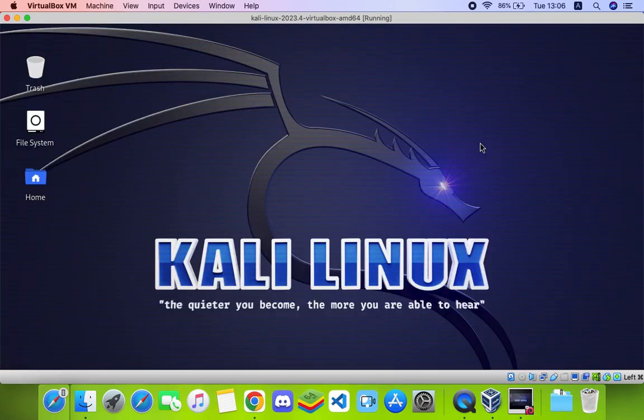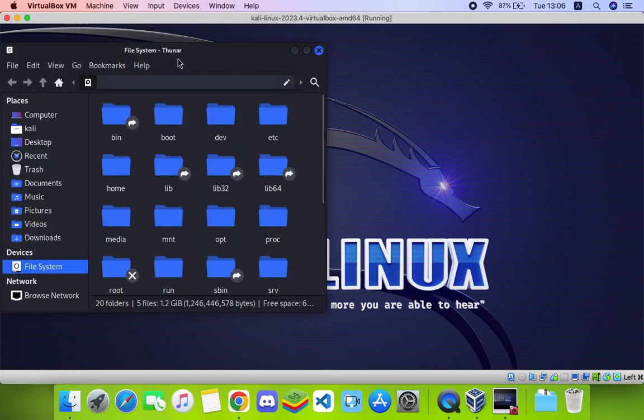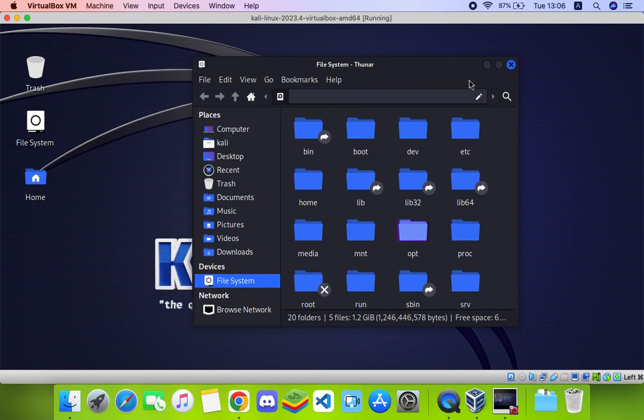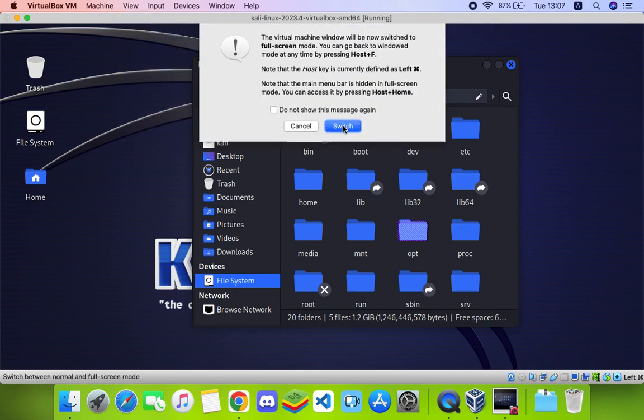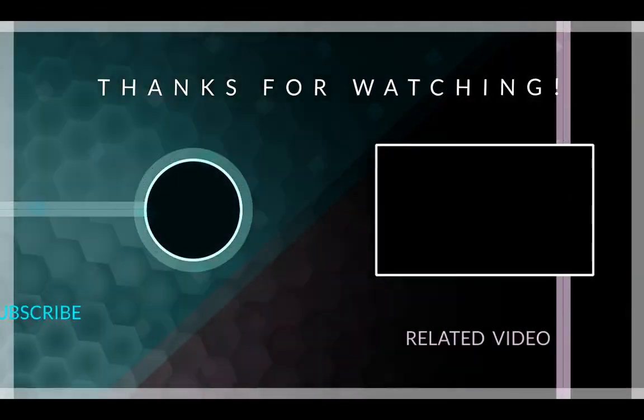That's all basically. Now you can access your files and do whatever you want to do with your Kali Linux machine. If this video was helpful, kindly hit the subscribe button and turn on your post notification. Thank you for watching and I will see you on the next one.